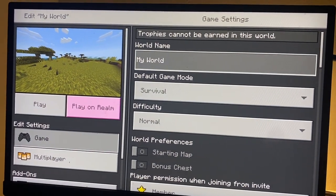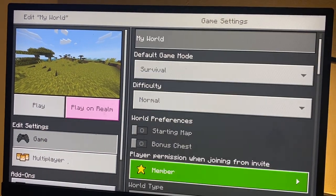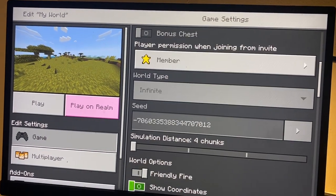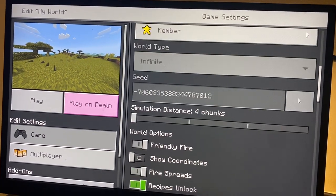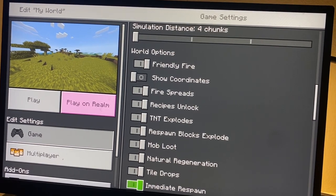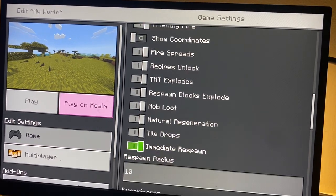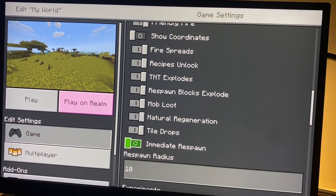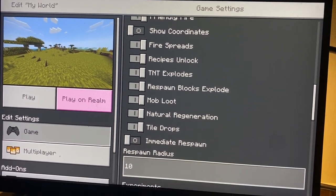From Game Settings, scroll down until you see Immediate Respawn — it should be right here. You can go ahead and turn it on or off, and yeah, that is it for the video.